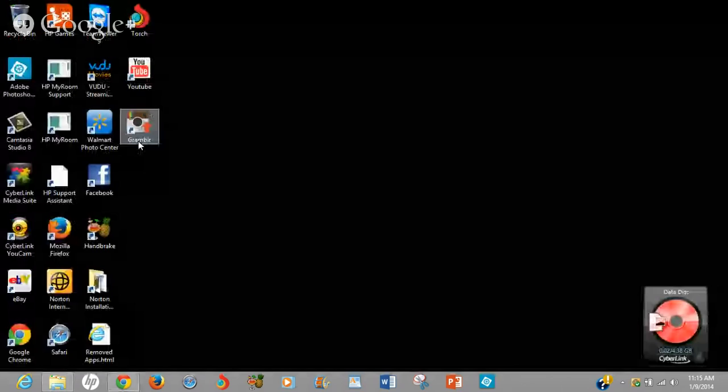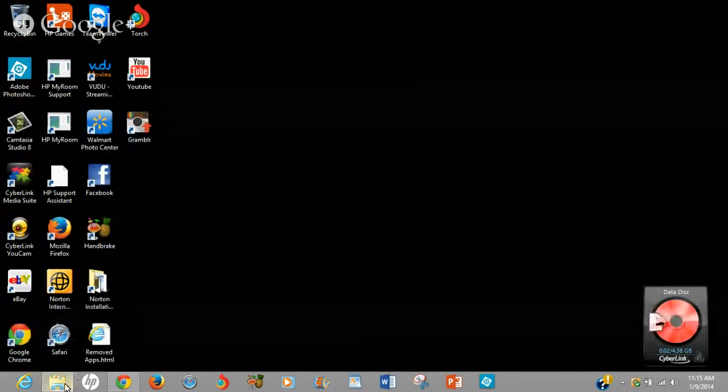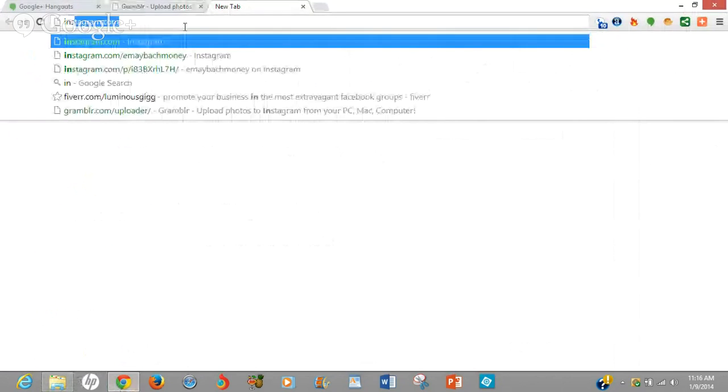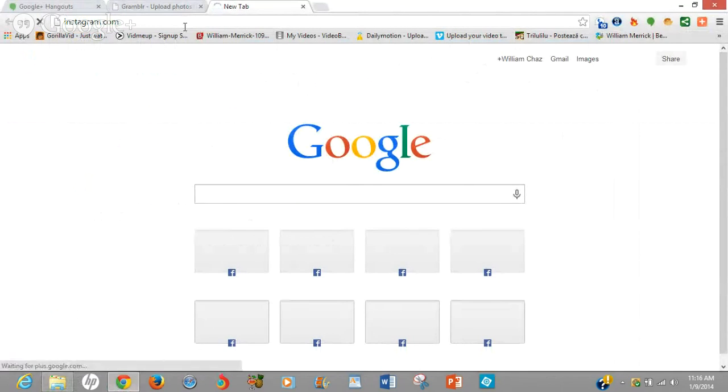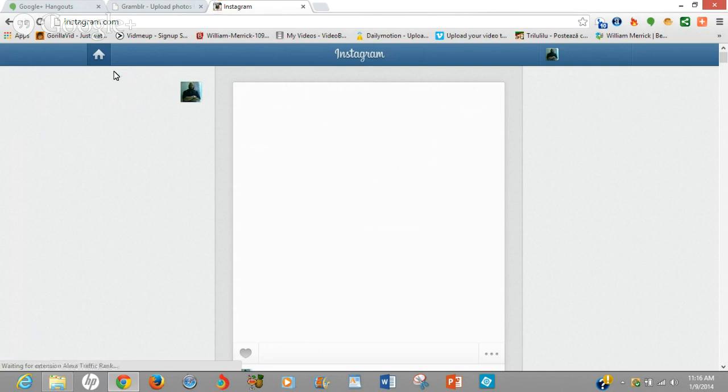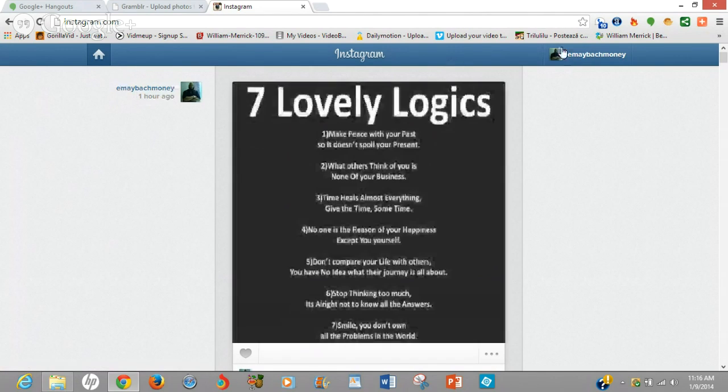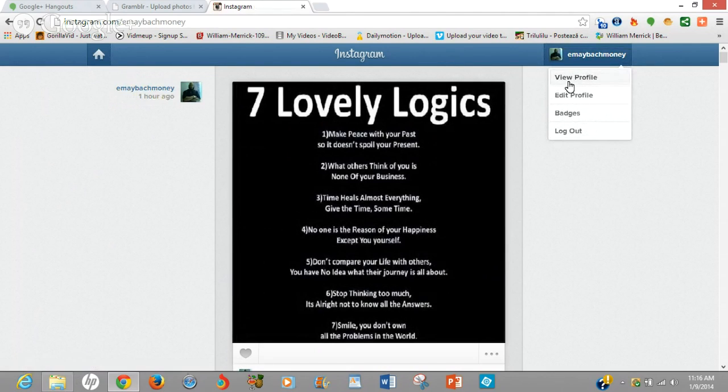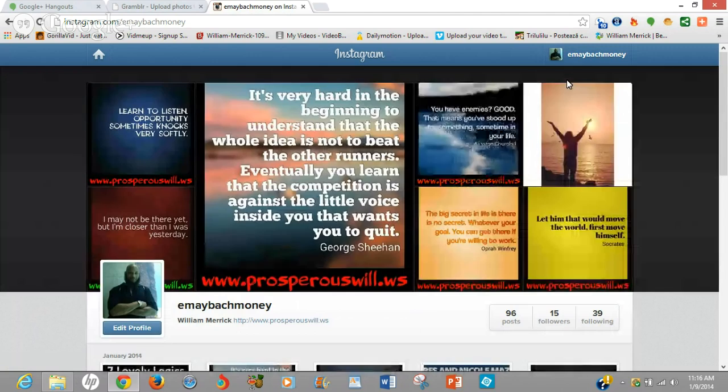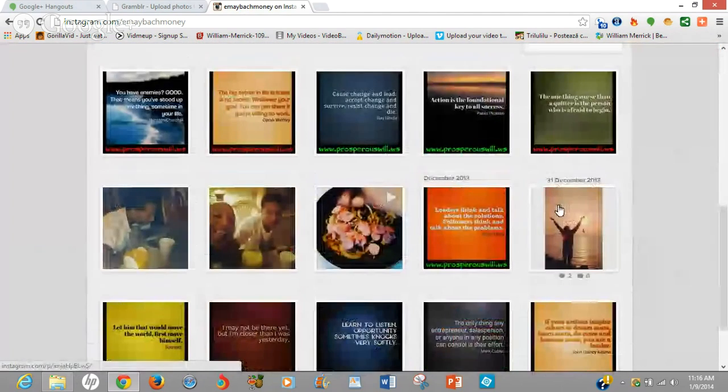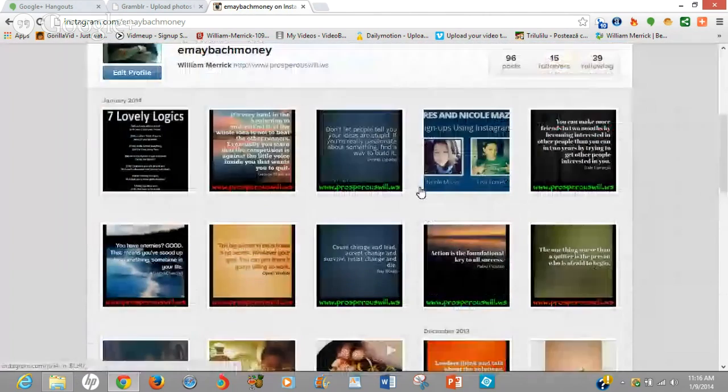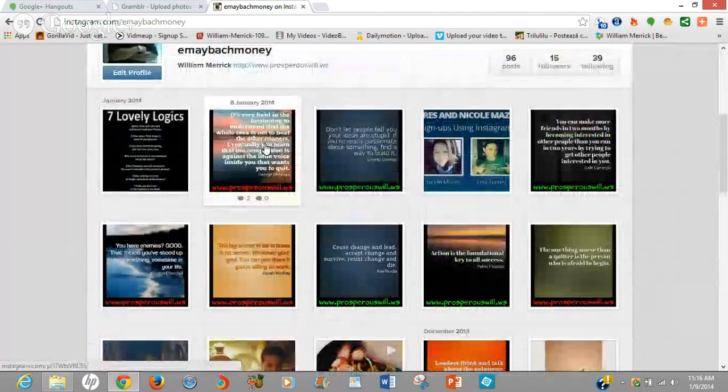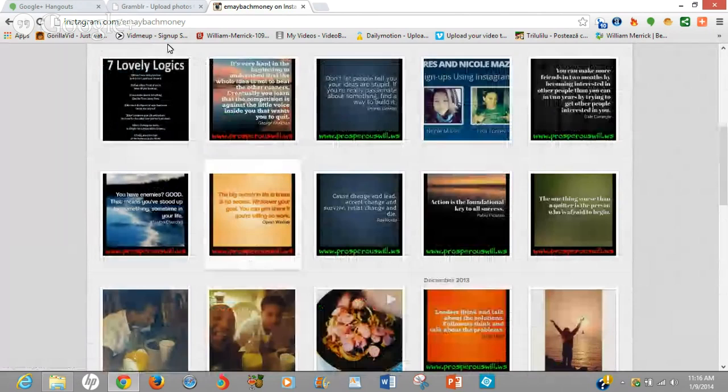Now this is what the icon looks like after you install the app. So I'm going to open that up. Let me open up my Instagram. Now this is my Instagram. This is my profile. And this is all the pictures I've uploaded on my profile. As you can see, this is the last picture I uploaded.